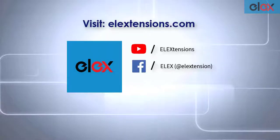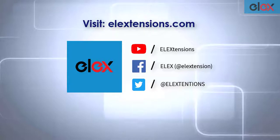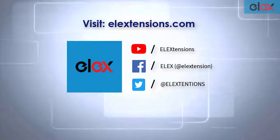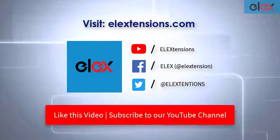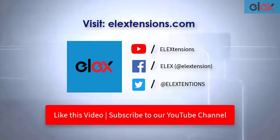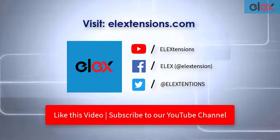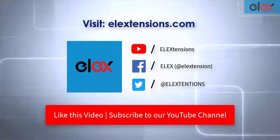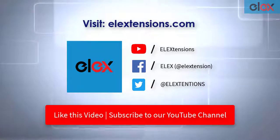Follow us on our social media channels and subscribe to our YouTube channel for more informative videos related to WordPress and WooCommerce.